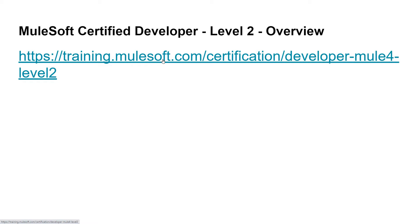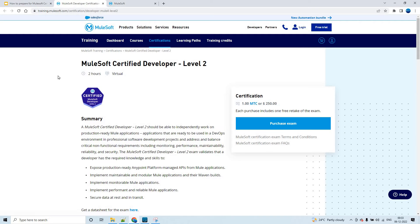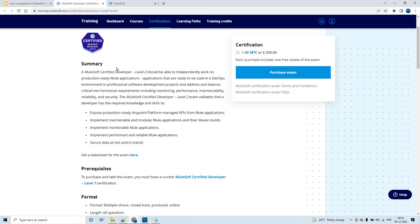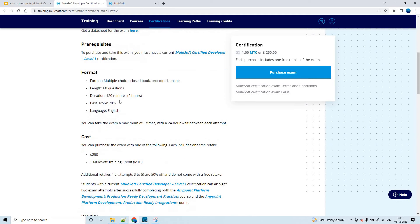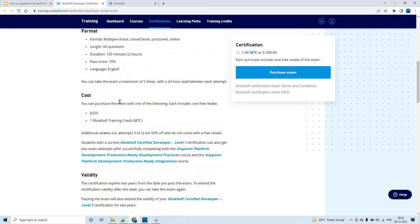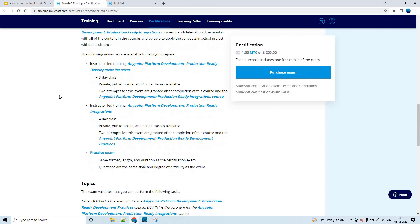You can get all the high-level details for MCD Level 2 at this link. The exam is two hours long, it is virtual or online, and the cost of the certification is 250 US dollars. The certification is valid for two years once you crack the exam.